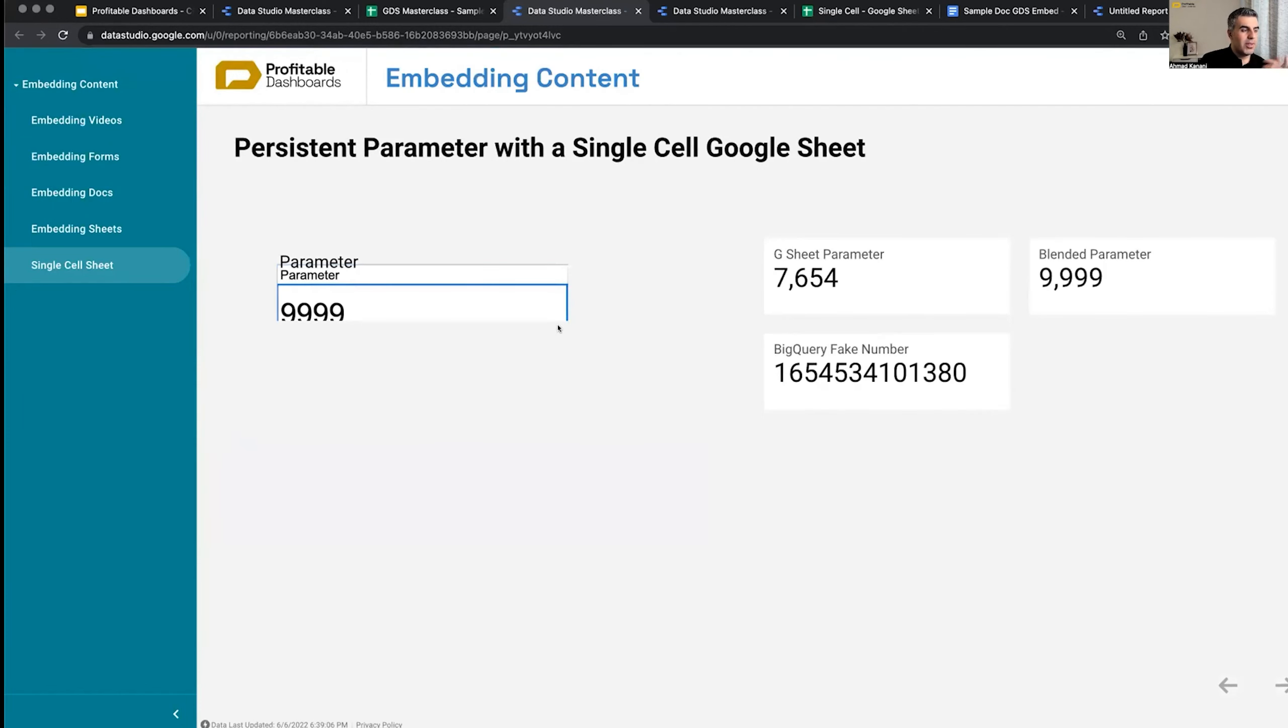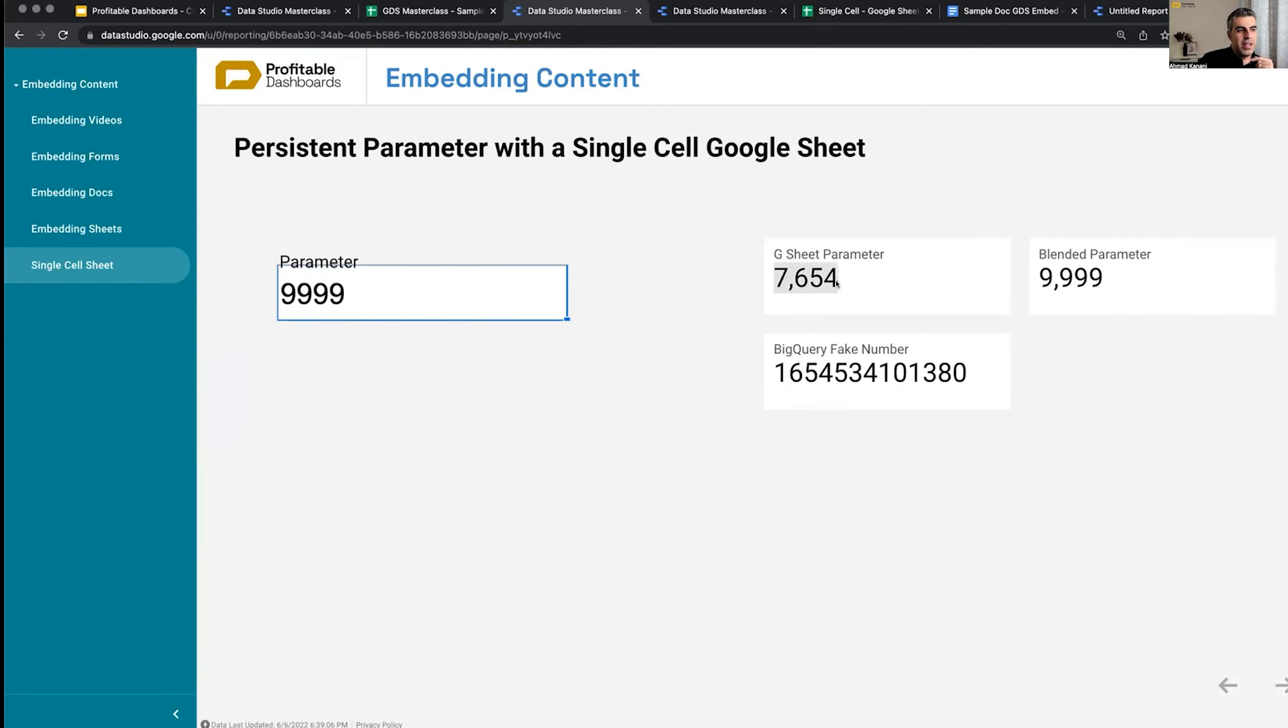And this one goes up and down. But we can't fix it something like this. So this is still 7654. The reason?